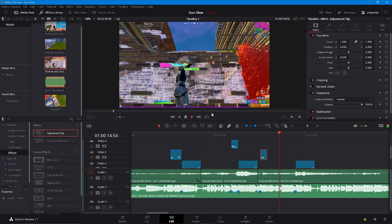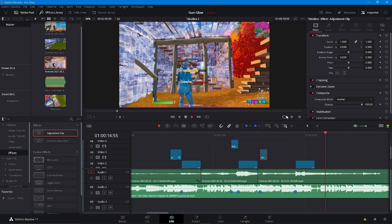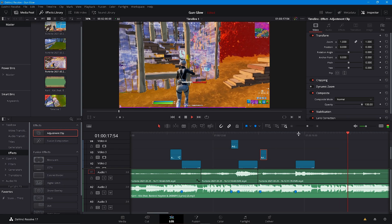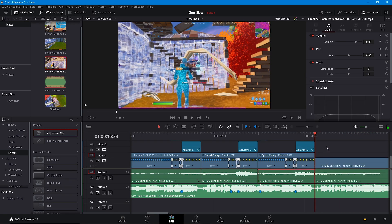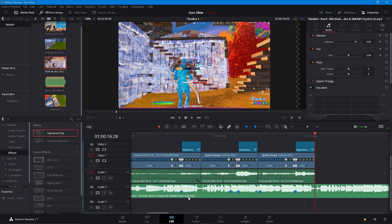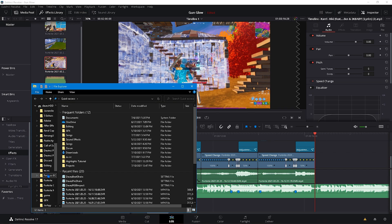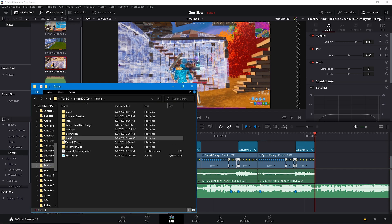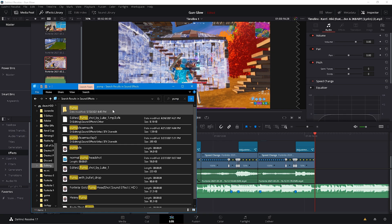Play this back and it should look like this. Then just cut it right here, cut it right here and delete. I'll link the pump sound effect in the description - so I'll just go to my sound effects and look up pump since I have a pump.